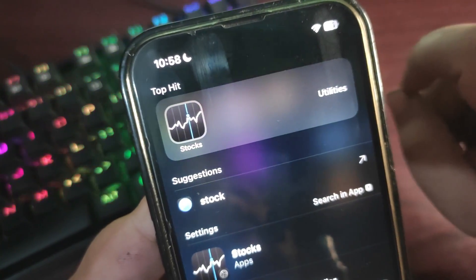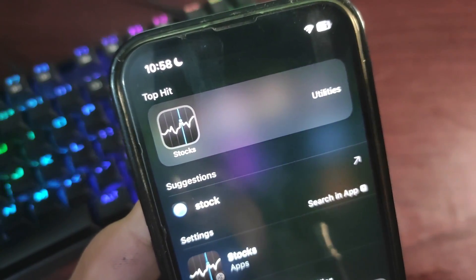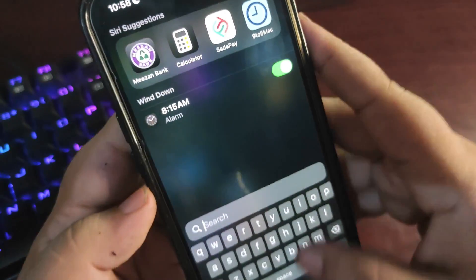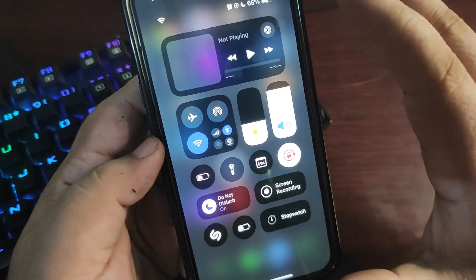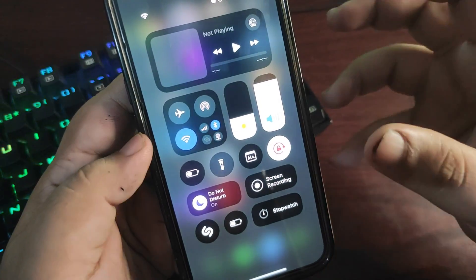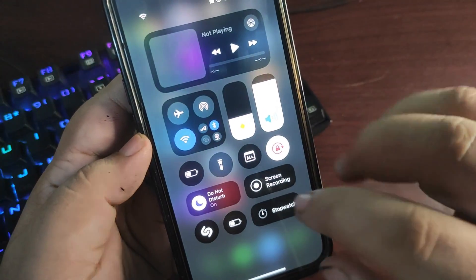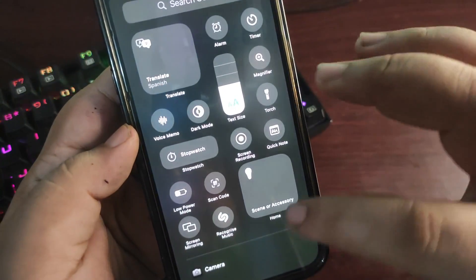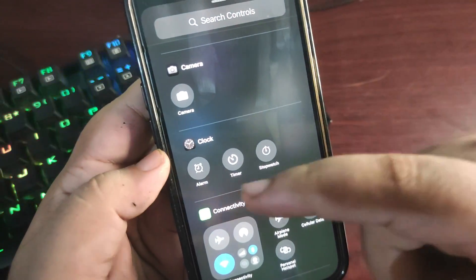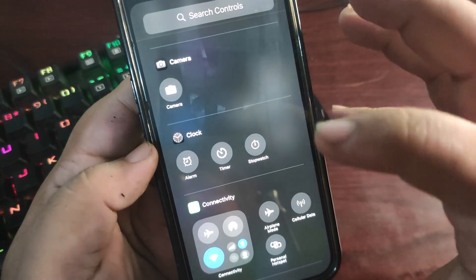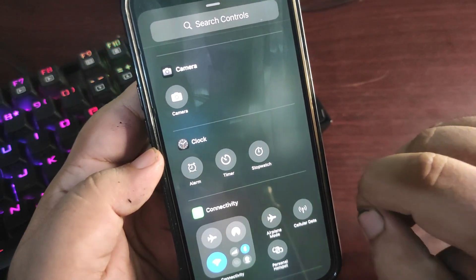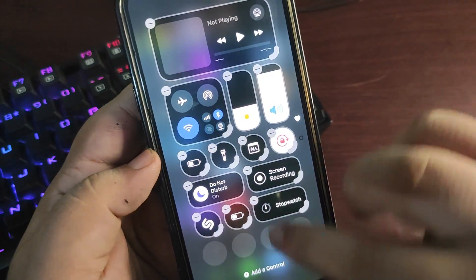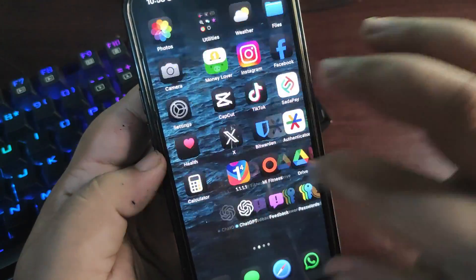In Control Center, some buttons look better. If I go to the plus icon and Add Control, the UI of buttons like Alarm and Stopwatch is different—more enhanced and better-looking with iOS 18 Developer Beta 4.